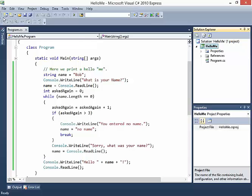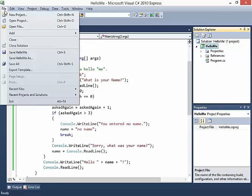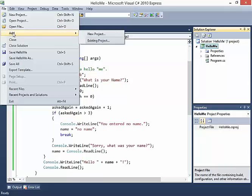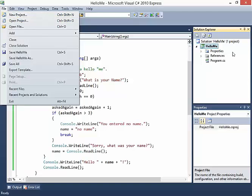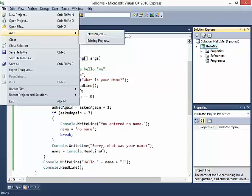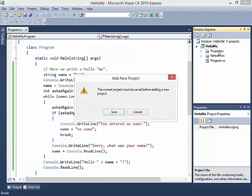So what I want to do is go up to File, and go Add. This is important. I could say New Project up here, but if I say New Project, it will replace what I have inside of here. What I want instead is to add a new project. Because one solution can have multiple projects.